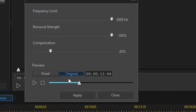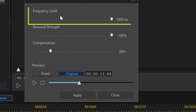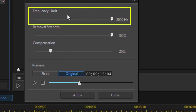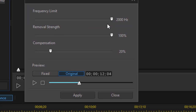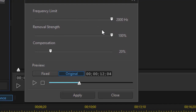The frequency limit is the highest frequency you want this effect to work on, and the maximum and default is 2000 hertz. I found that to be more than adequate and haven't found a reason to change it. The average speaking voice is between 80 hertz and 1100 hertz, so it's well within range, and most wind noise is low frequency anyway. You can lower it if you want to, but you cannot raise it.